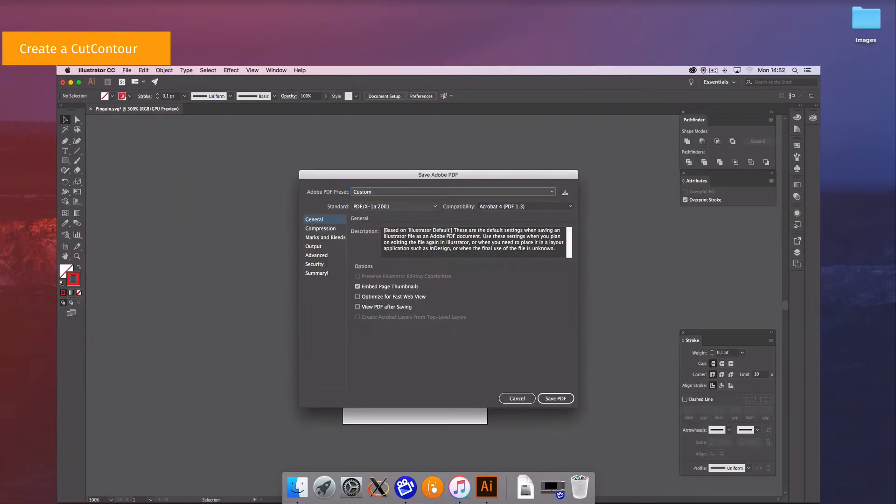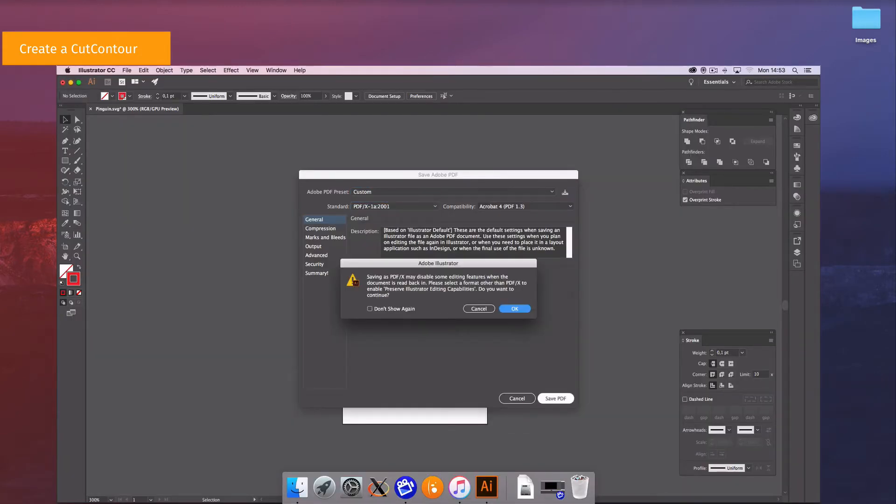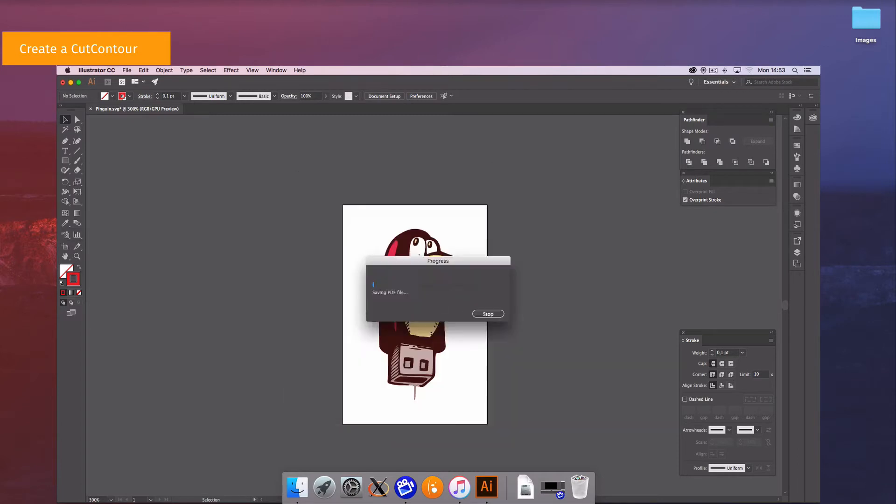On the next screen select a PDF X1 standard. Move your file to your Caldera RIP computer or save it in your shared directory.